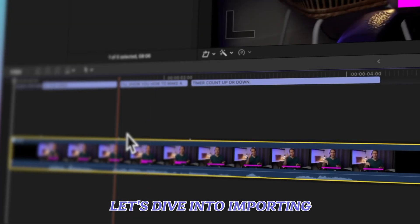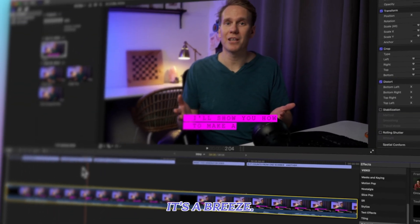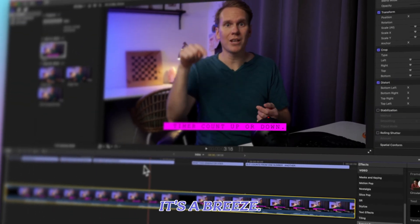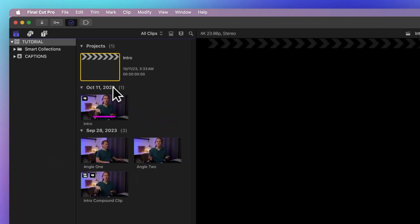Let's dive into importing captions in Final Cut Pro. It's a breeze. First, with your project open in the timeline,